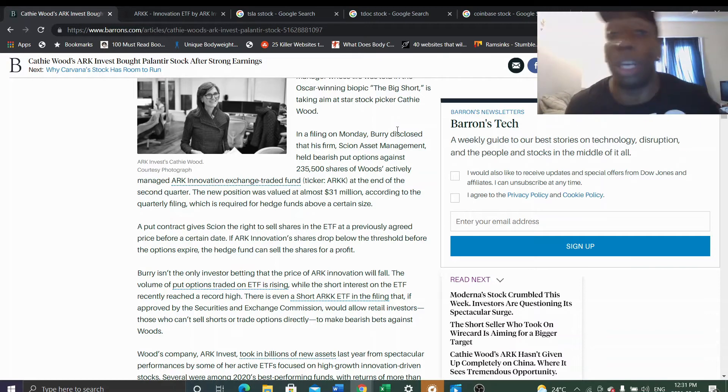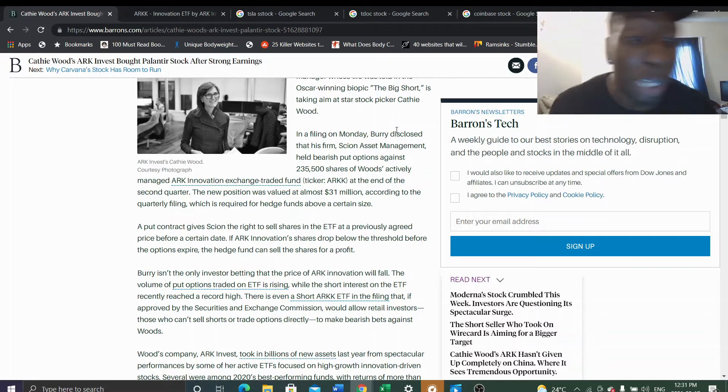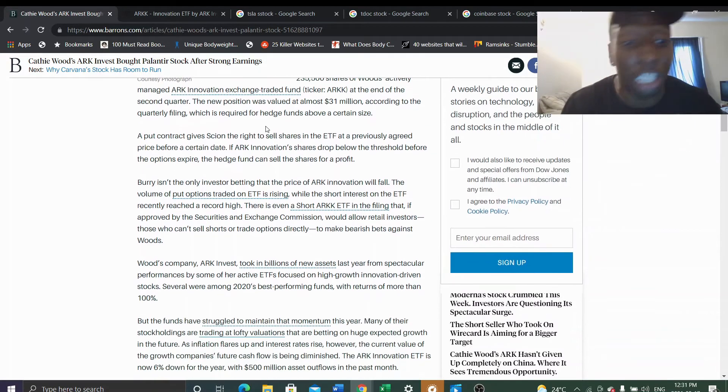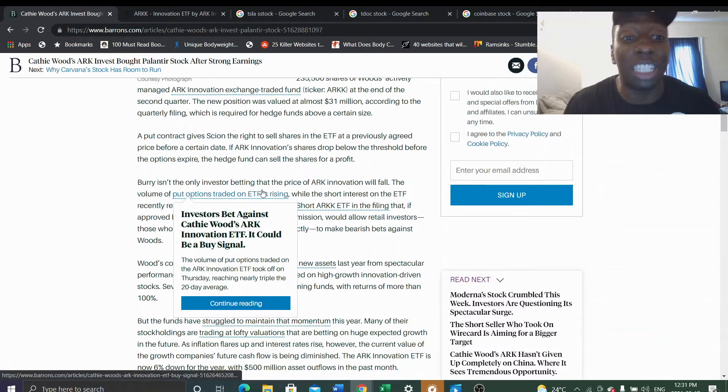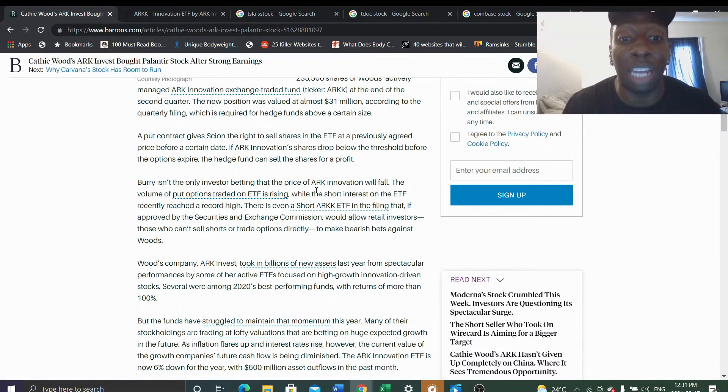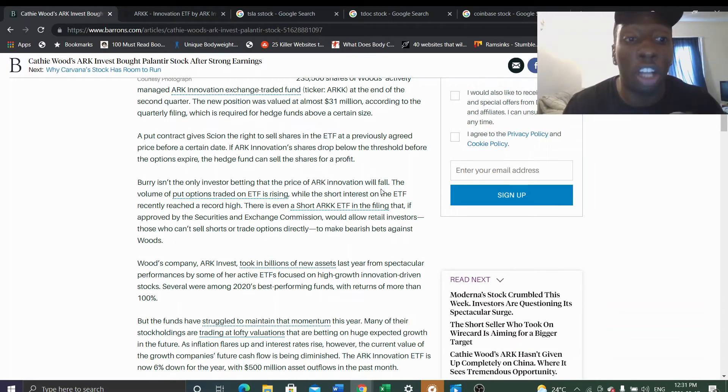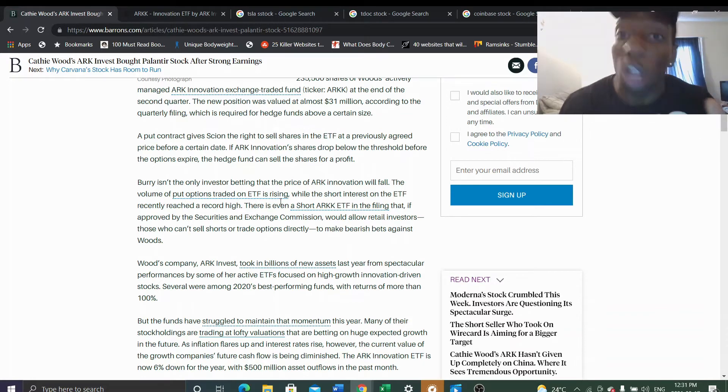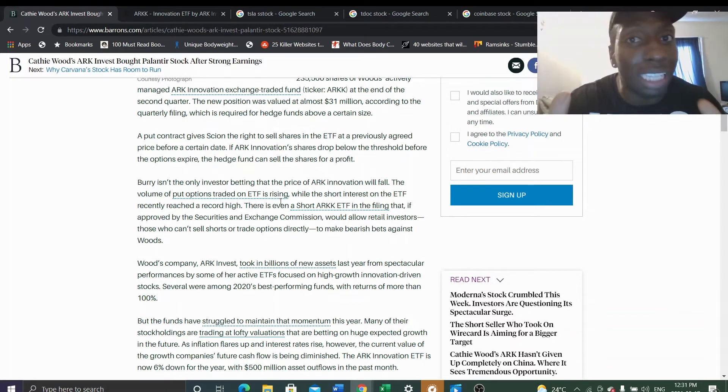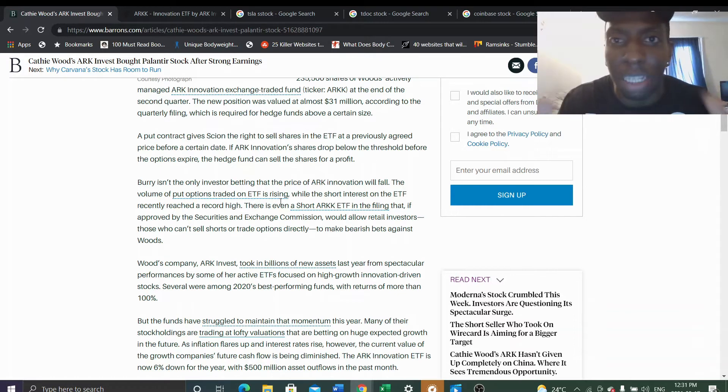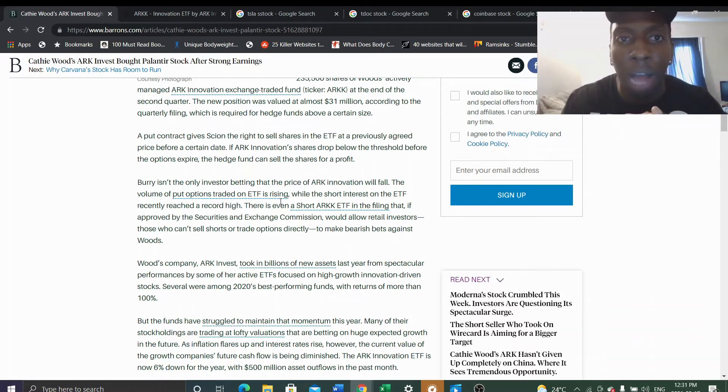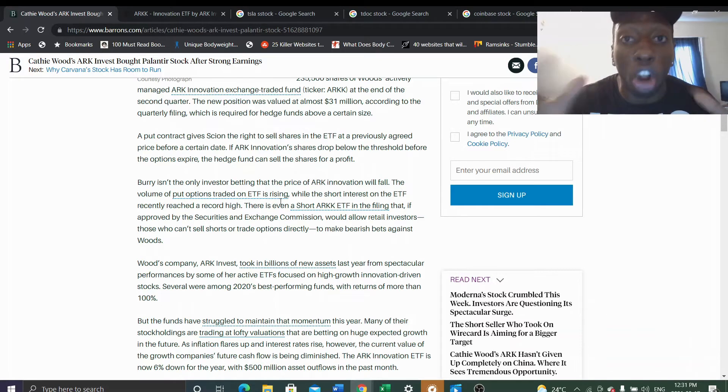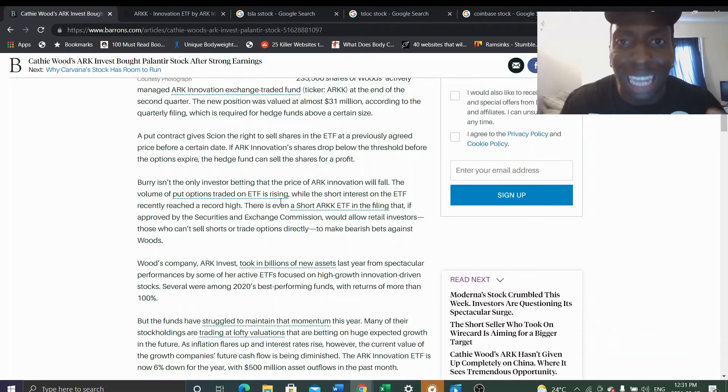Burry isn't the only investor betting on the price of ARK Innovation falling. The volume of put options traded on the ETF is rising. A lot of people are seeing the same things. A lot of hedge funds are seeing the same things. People are talking about how Cathie Wood is a star in the media and limelight.